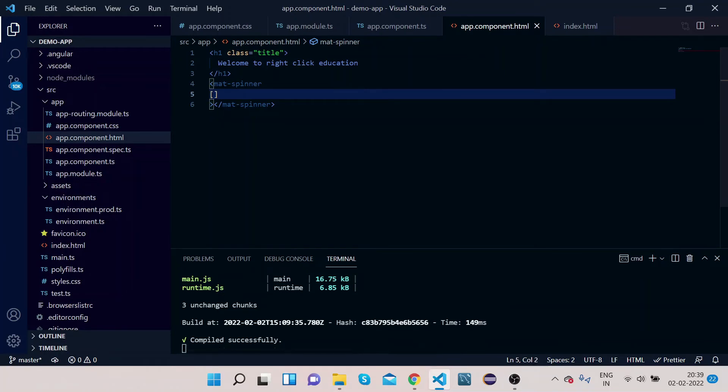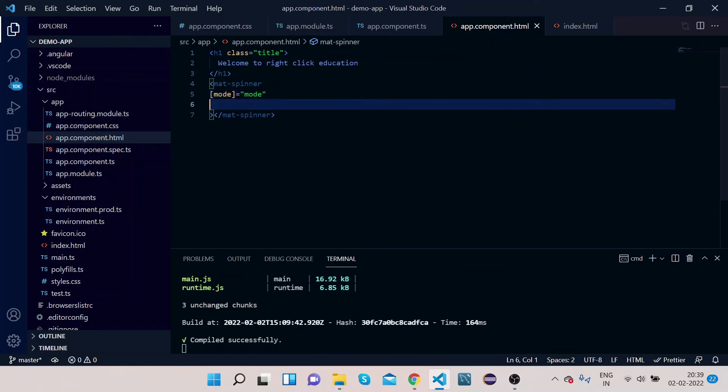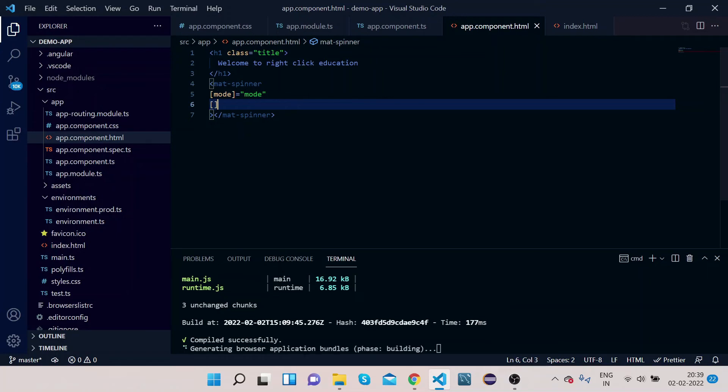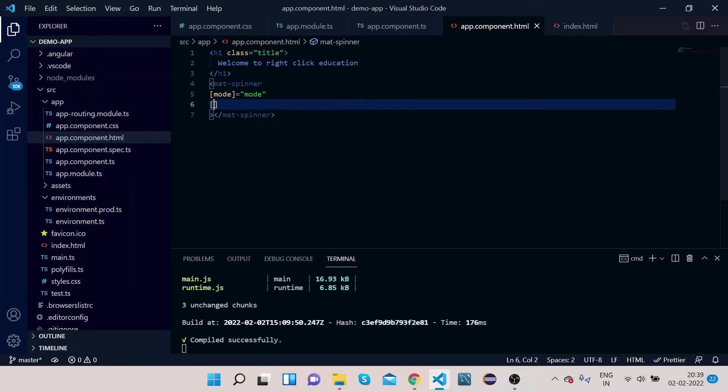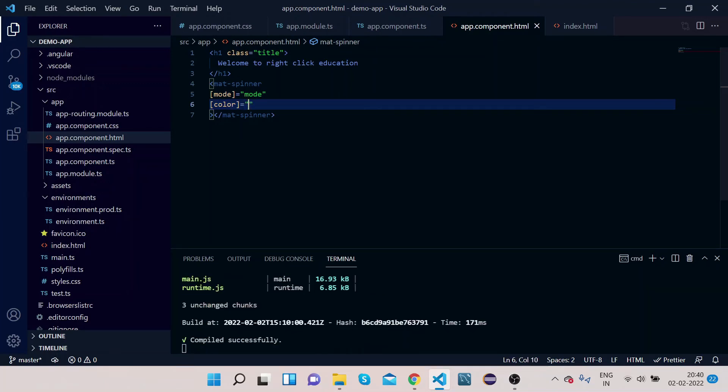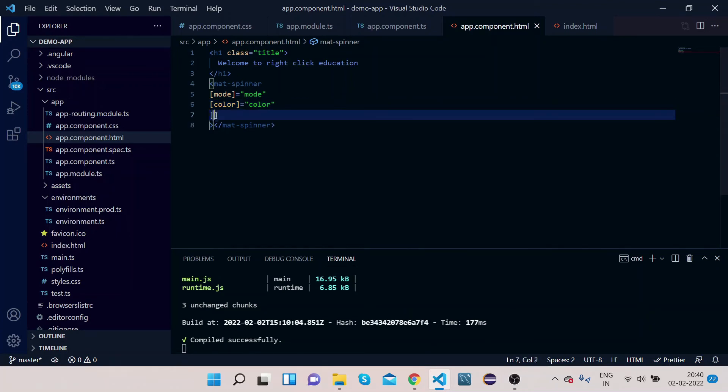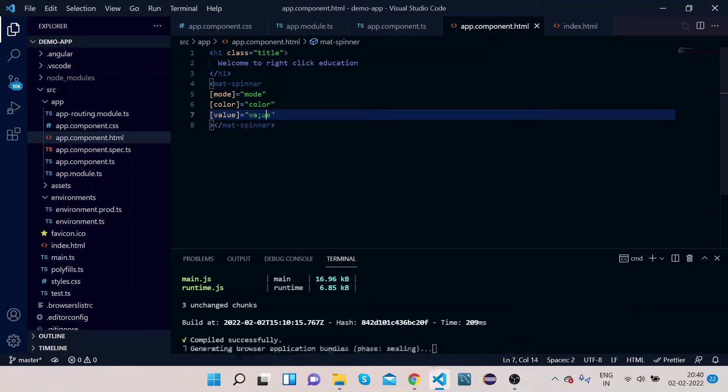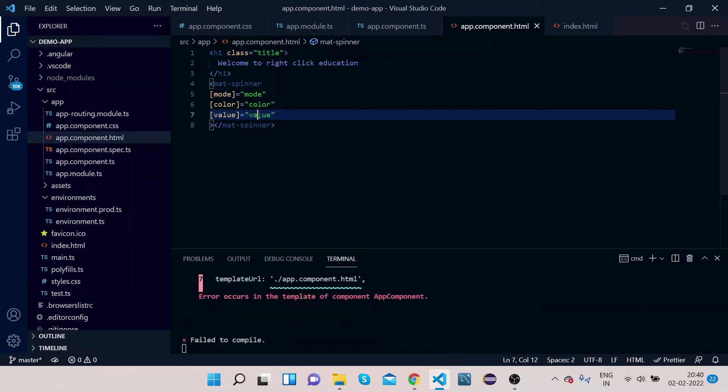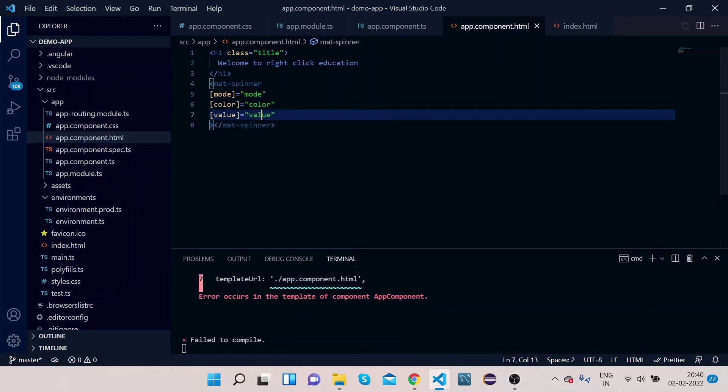Let's bind mode equals to mode, color equals to color, and value equals to value.